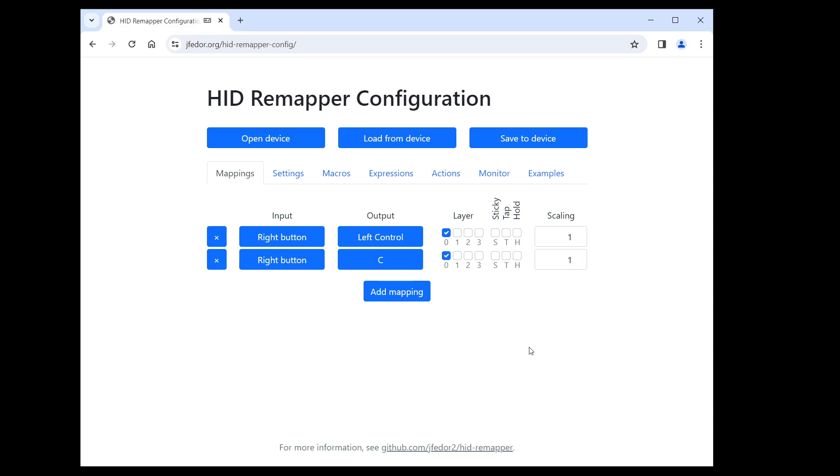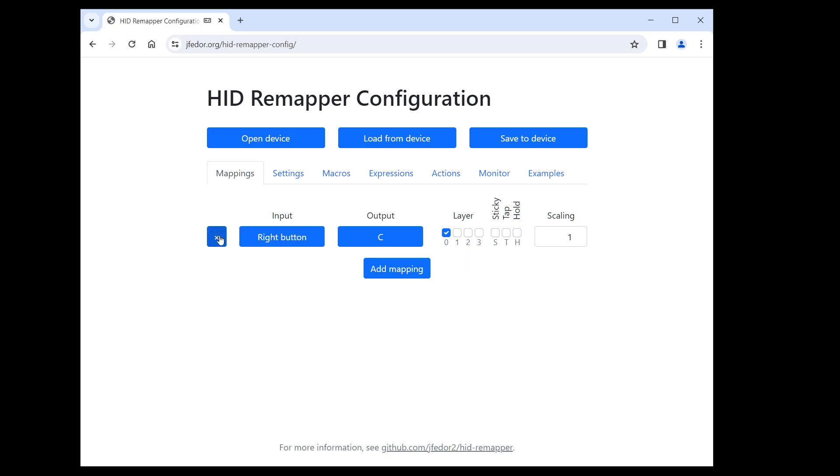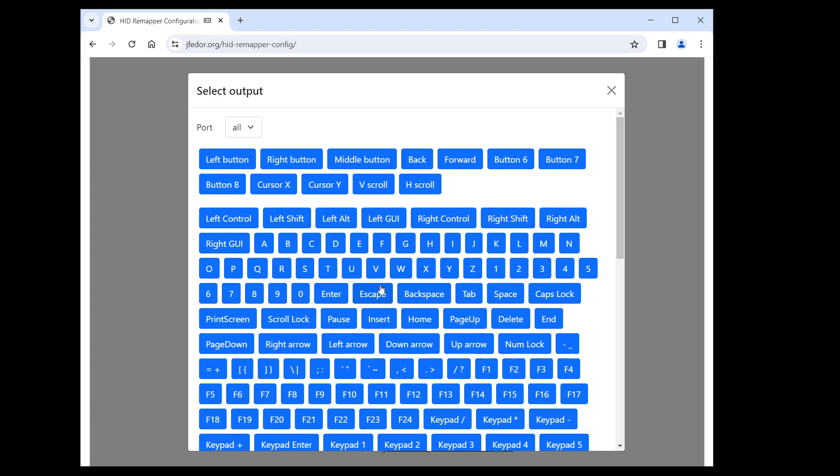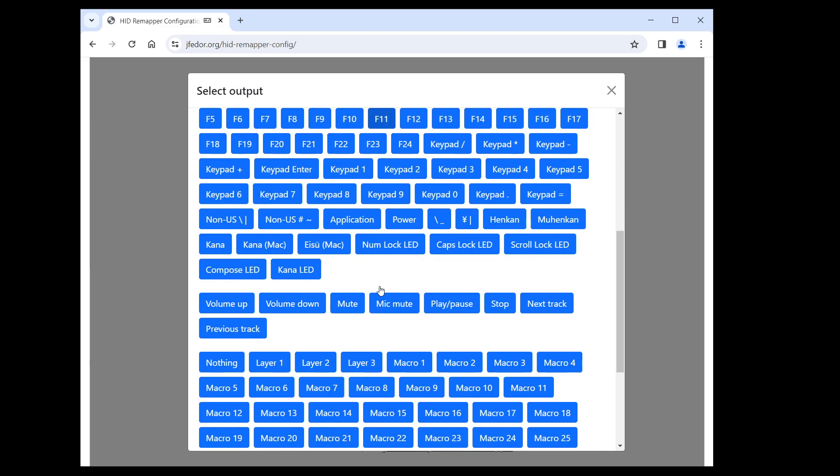Okay, but let's say you want the right mouse button to enter some text. We can't do that with simple mappings. We'll have to use a macro.